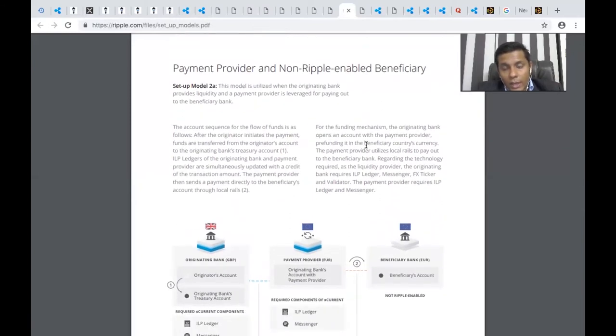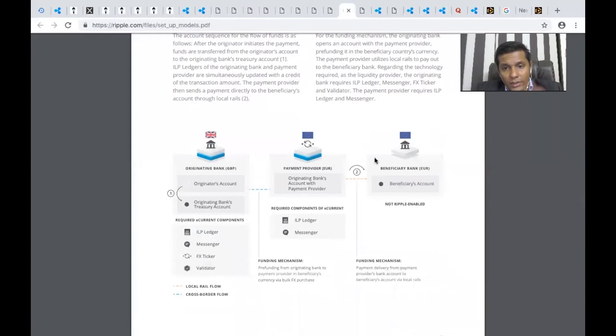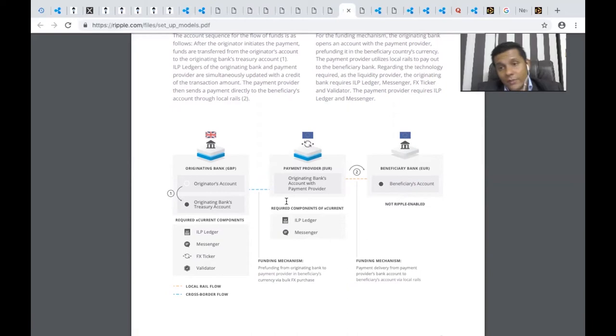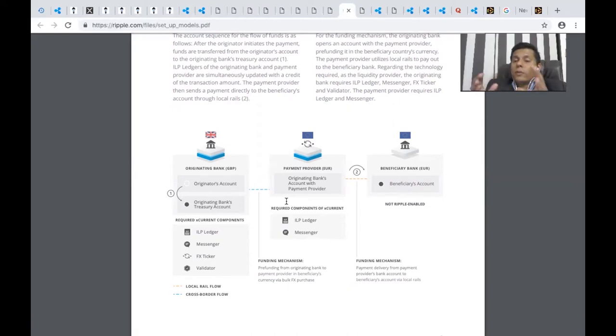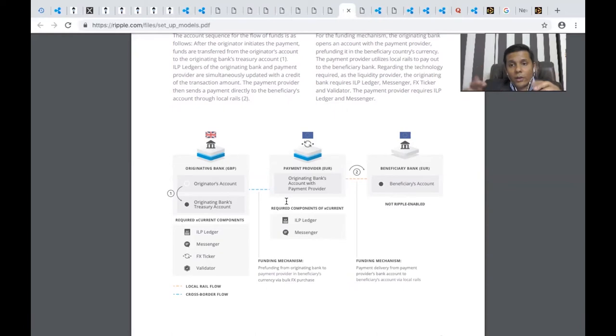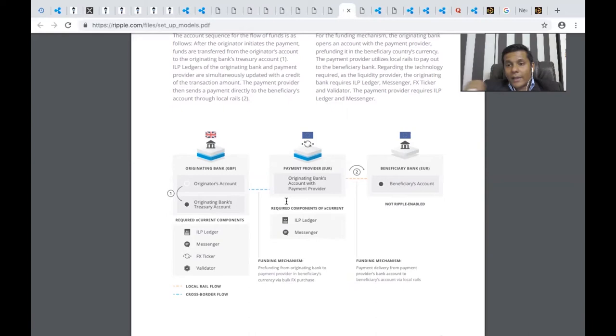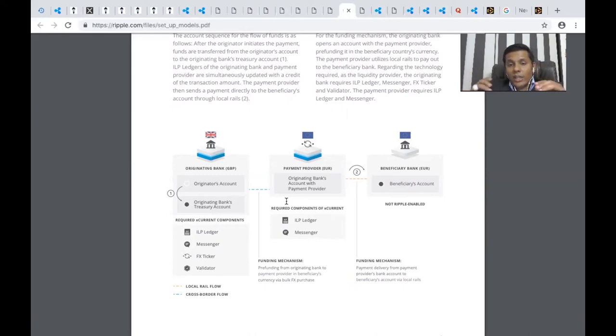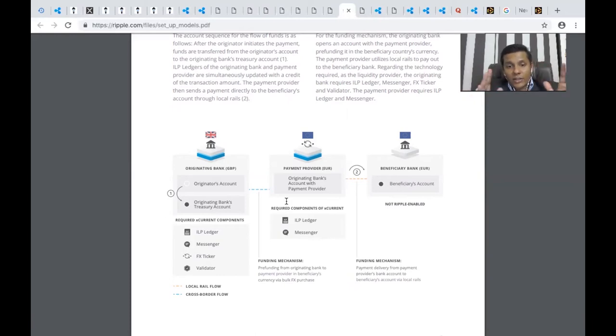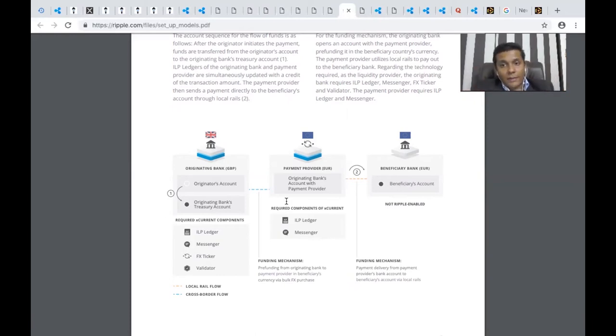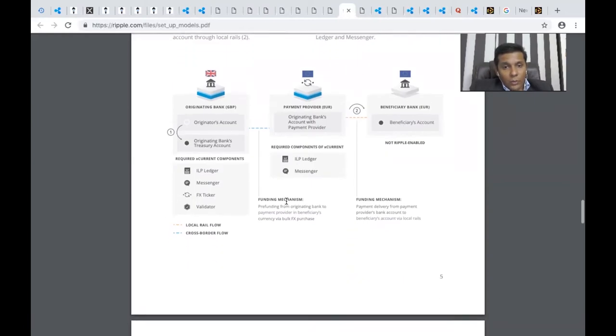If a payment's beneficiary is a non-Ripple-enabled bank, the process is a little longer but still works. This is really interesting because for SWIFT to work, all banks have to be on the SWIFT network, but Ripple works even if the beneficiary bank is not on Ripple's network. In that case, the communication or ledger is unidirectional rather than bidirectional.